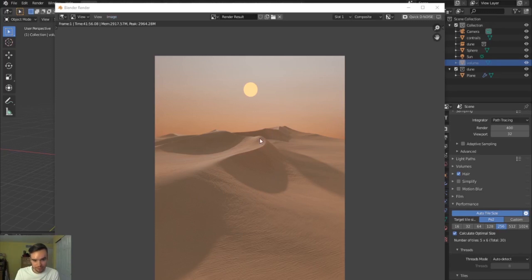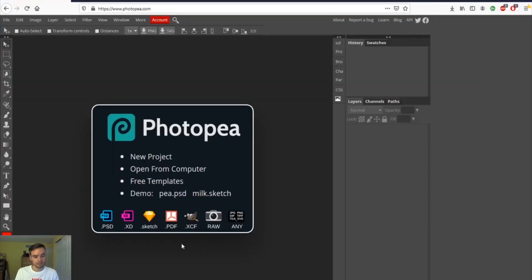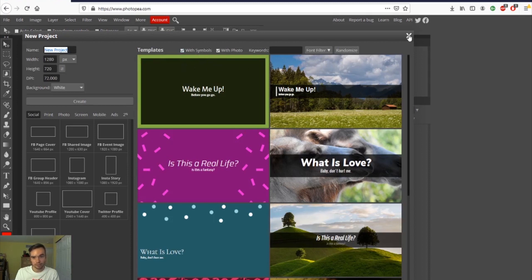We're back — the render took 41 minutes and 56 seconds, not too bad, and it looks really cool already. Now I want to export this and edit it. To keep this entirely free, instead of Photoshop there's a great app called Photopea — photopea.com — it looks and acts almost exactly like Photoshop. I'll drag and drop the exported image in.